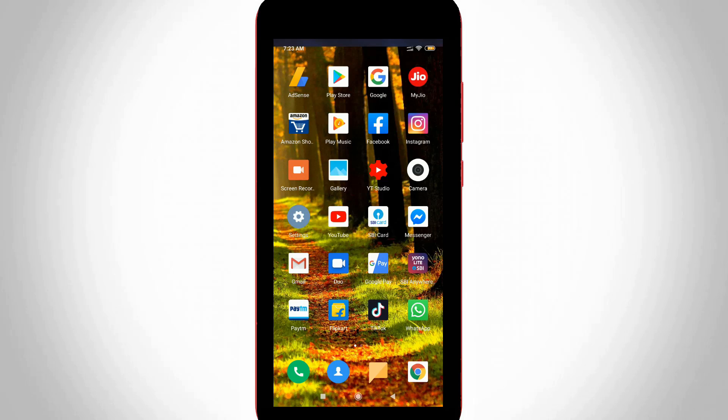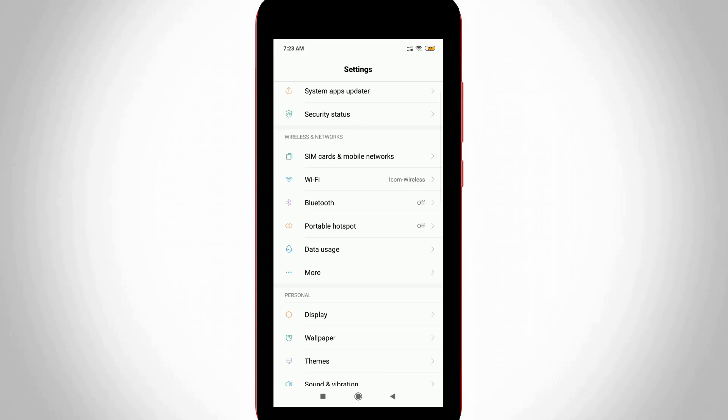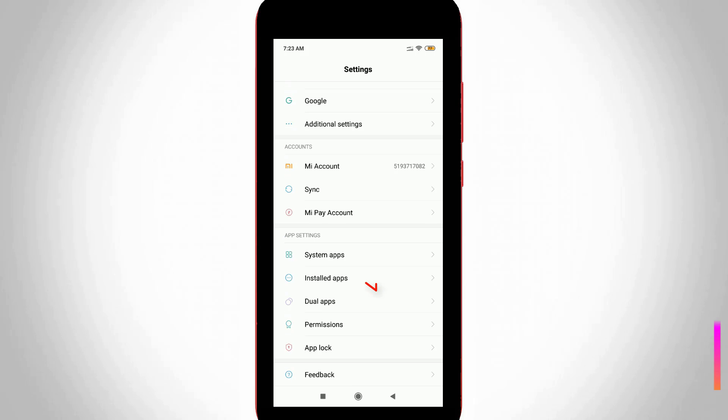Here I'll show two methods to disable this notification. The first one is to open your Honor mobile settings and go to application management or app section. In my device it's named as Installed Apps. Locate it and click to open it.